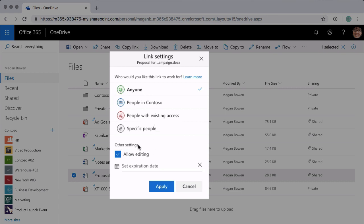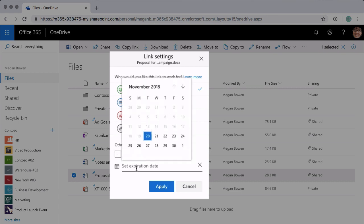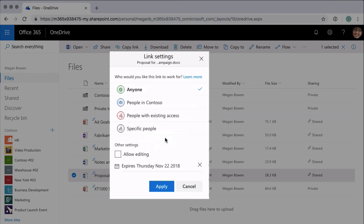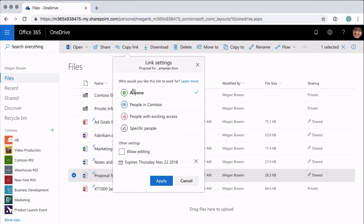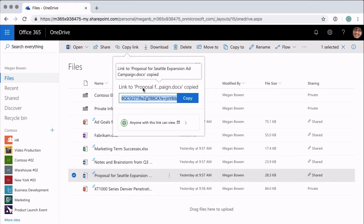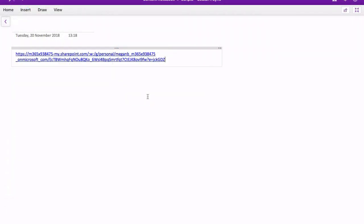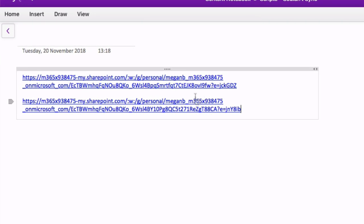I can allow editing or not by unchecking the box, and I can also set an expiration date. This is unique to anonymous or Anyone links because it allows you to restrict when and for how long that link can be used. So if I say I'm going to restrict this until Thursday, it's going to expire on Thursday and from that point on the link will no longer be usable. When I'm happy with these settings I hit Apply, and now I have a new link. If I copy that one and go to OneNote, you'll see it's slightly different — the link is different because it has different settings in it.